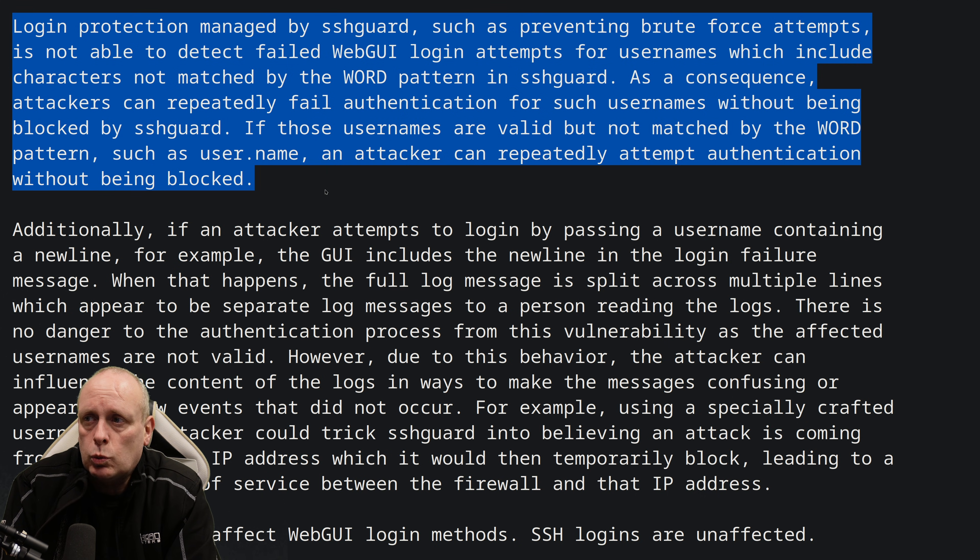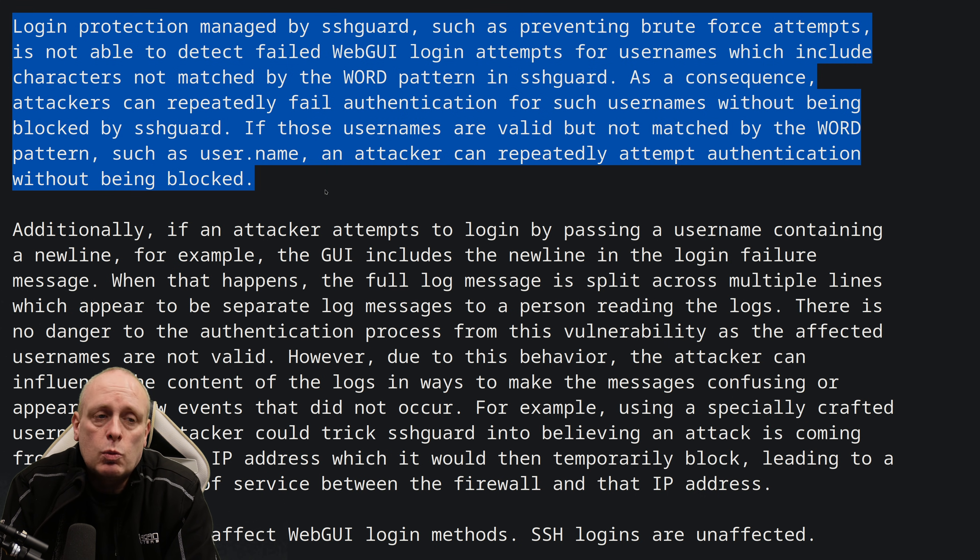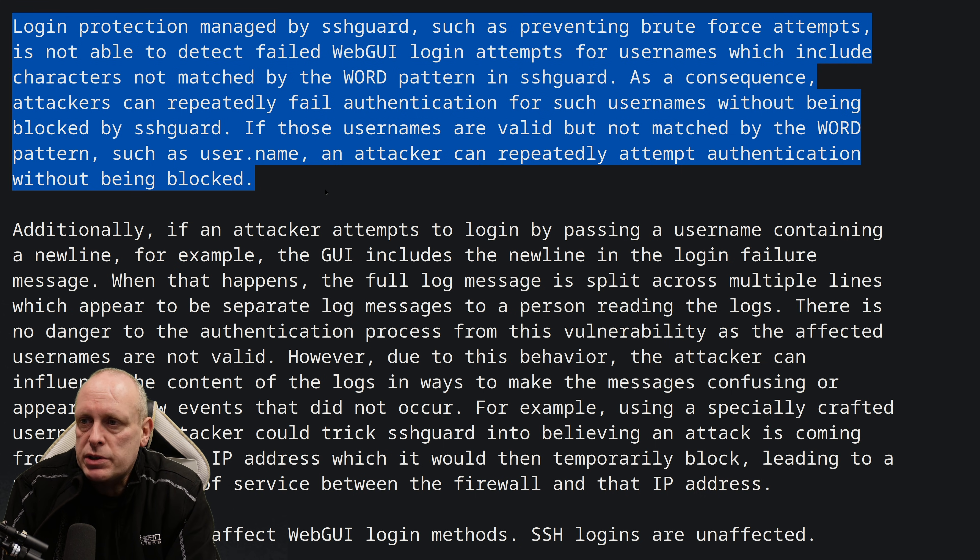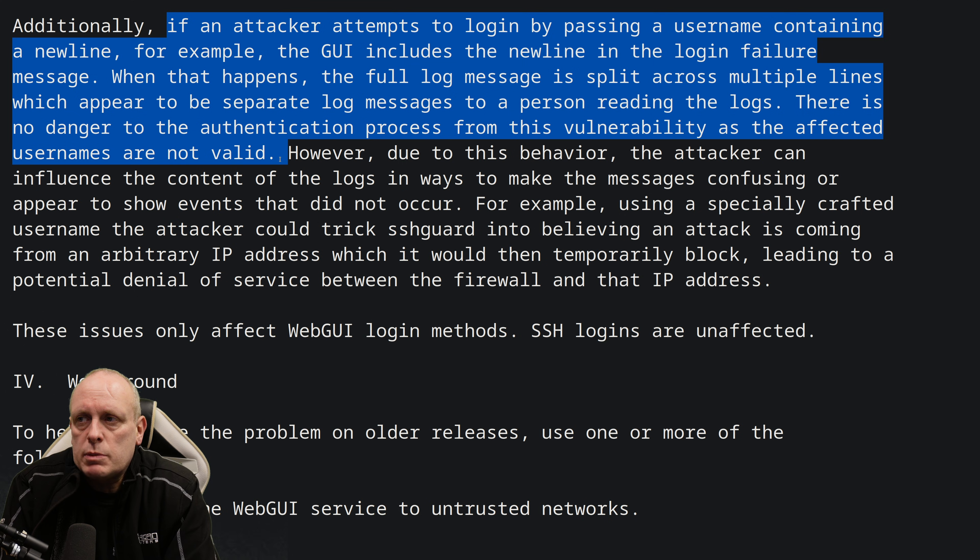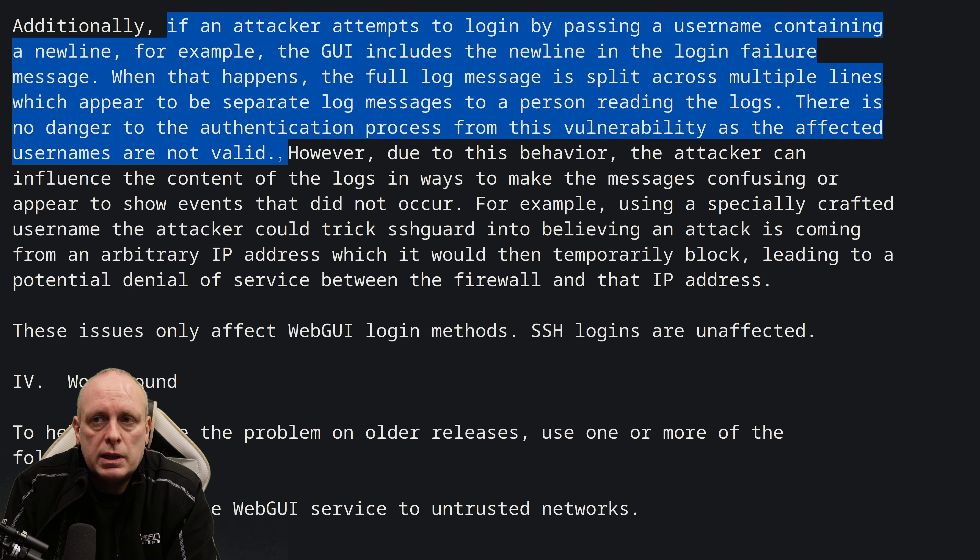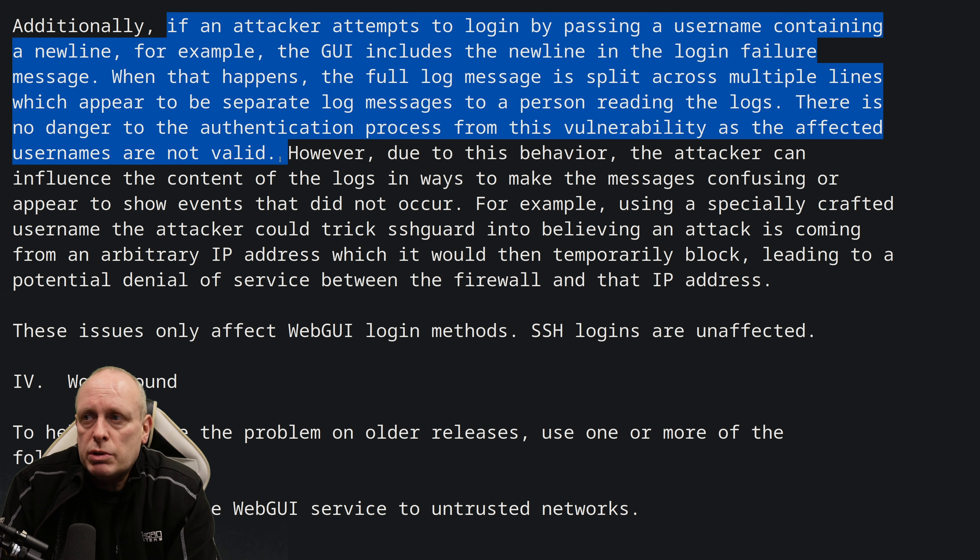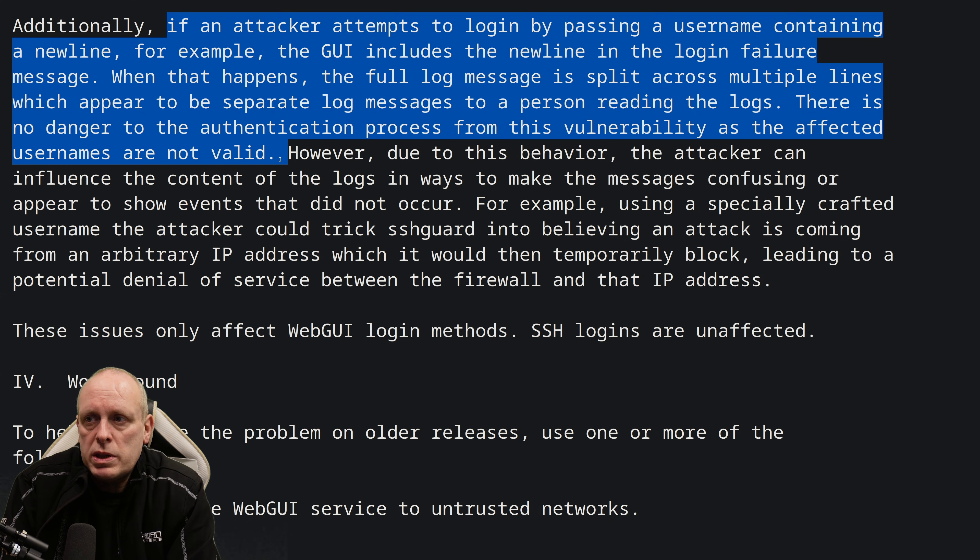such as those just containing a full stop. If an attacker attempts to log in by passing a username containing a new line, for example, the user interface includes a new line in the login failure message. And when that happens, the full log message is split across multiple lines,